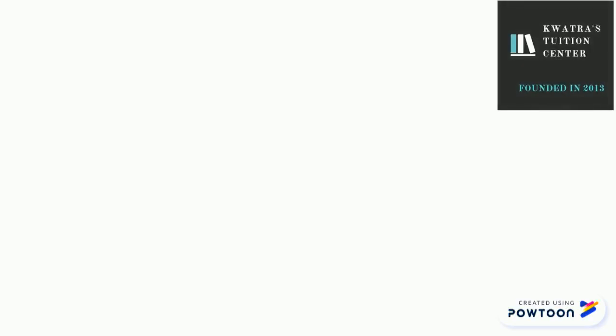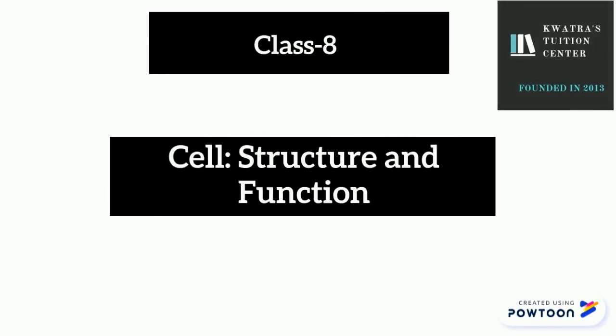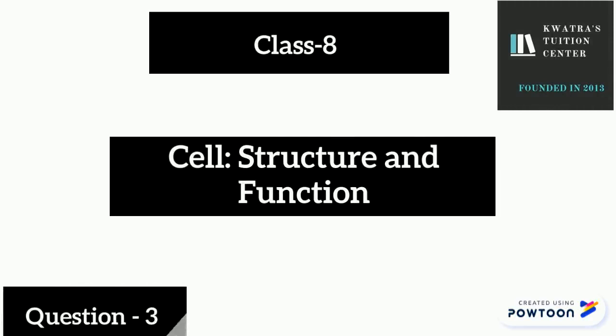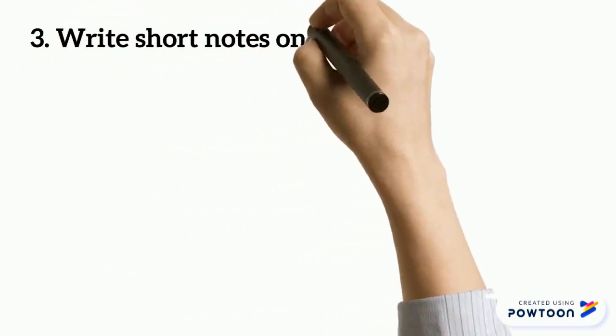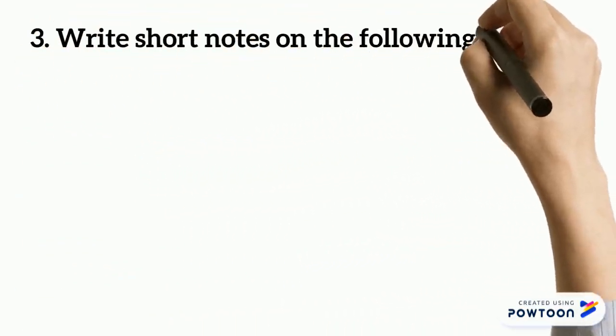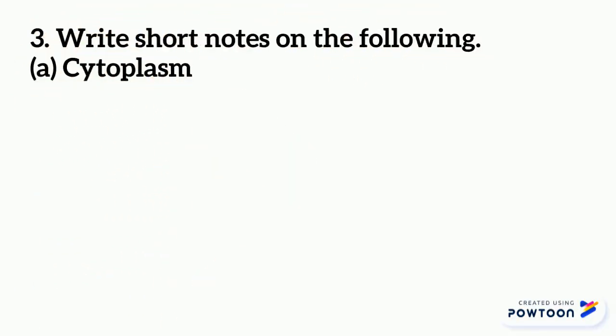Hello everyone, let's start with question number 3 of chapter cell structure and function. The question says, write short notes on the following. The first one is cytoplasm.